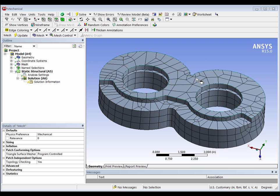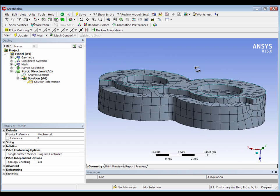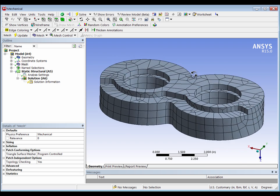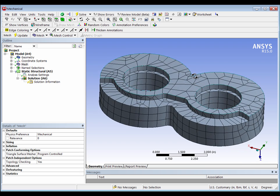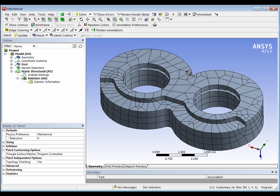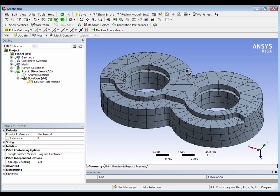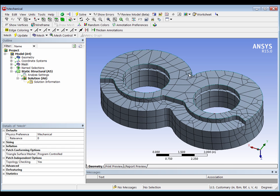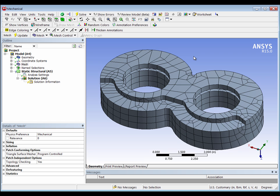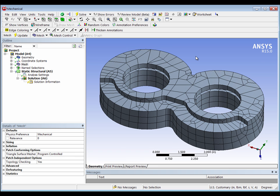Now there is another way to identify where the node number is in your model using what's called an ANSYS extension. Extensions are free software that you can download to the ANSYS environment from the ANSYS customer portal. I'm going to install an extension called the Find an Element Information extension, which allows me to actually plot the node numbers for individual nodes on the screen.